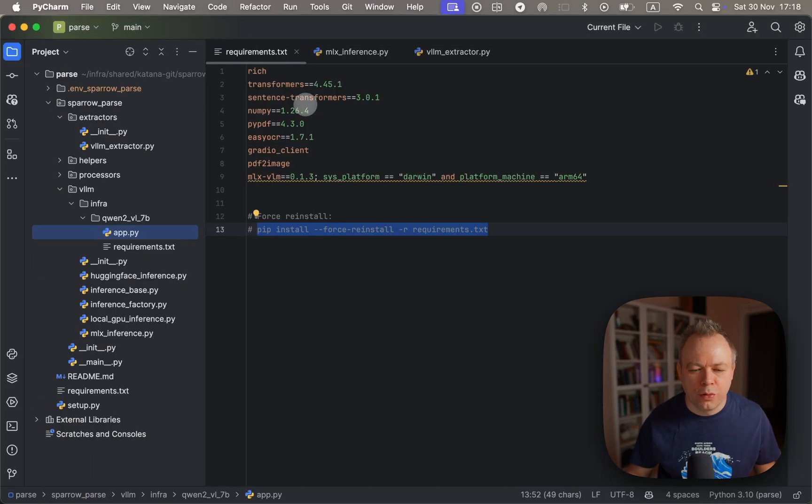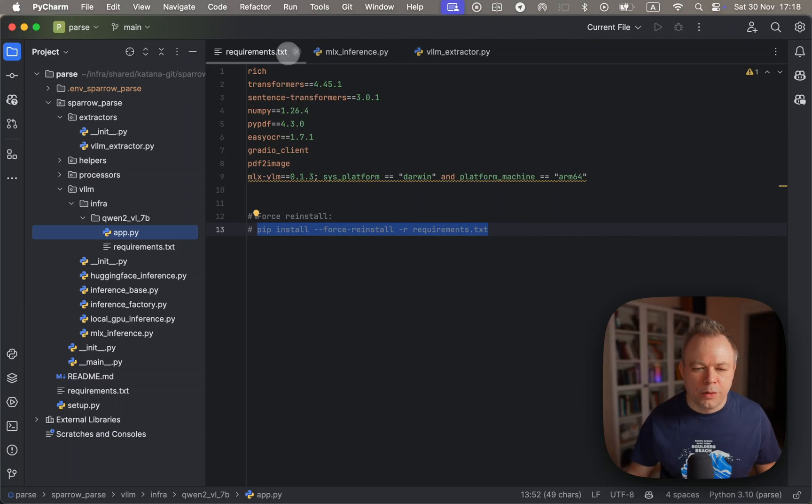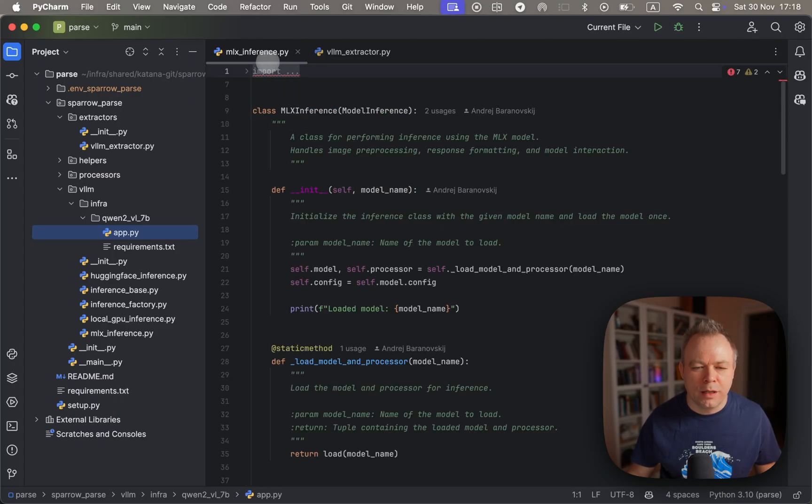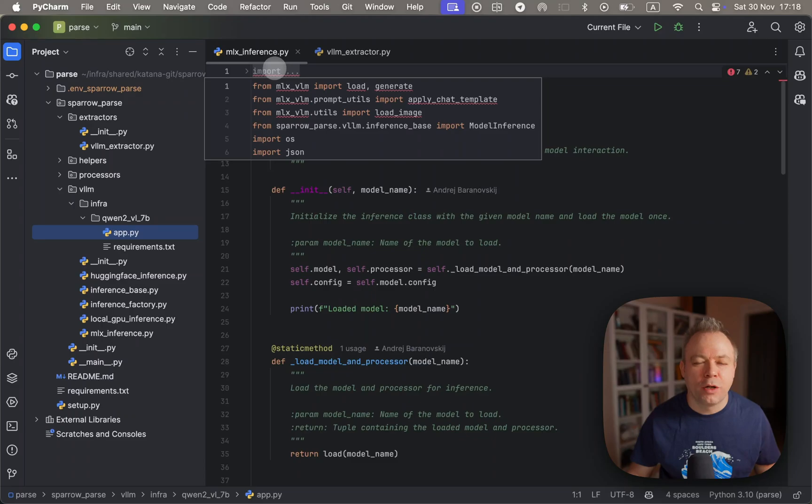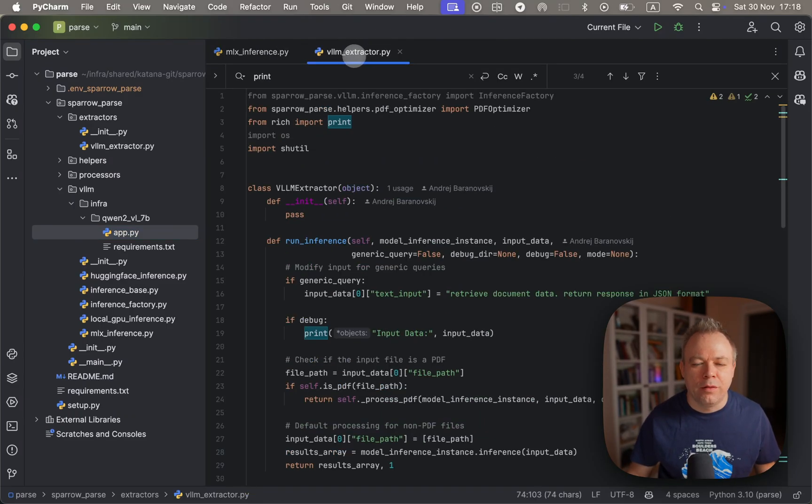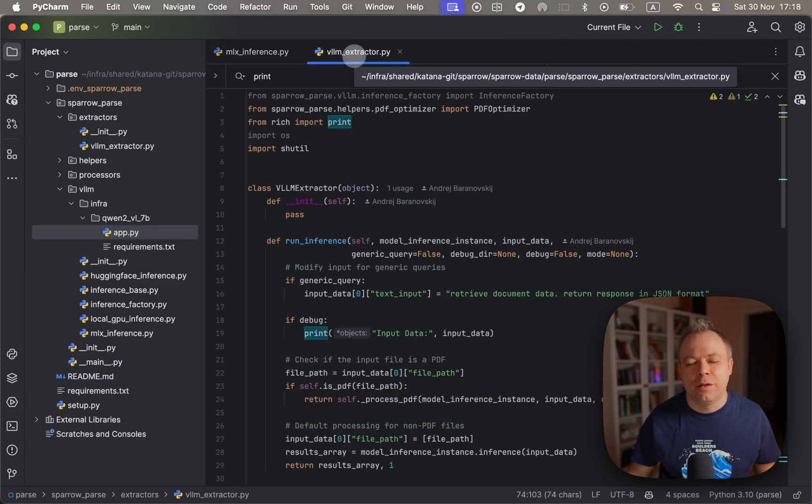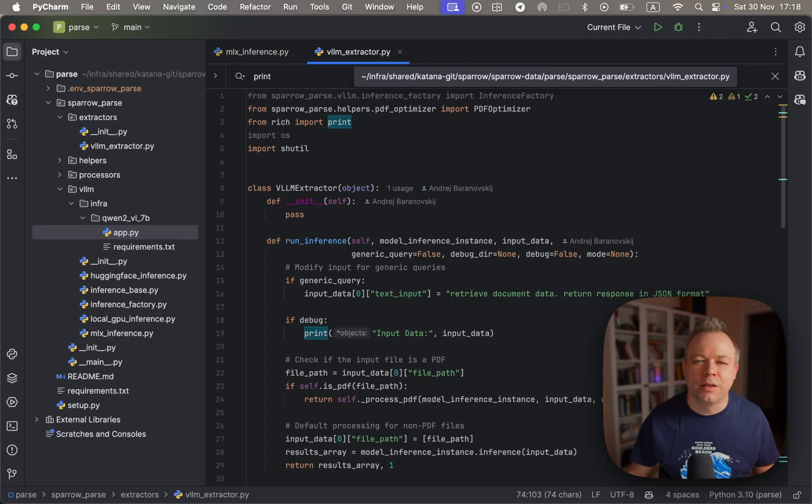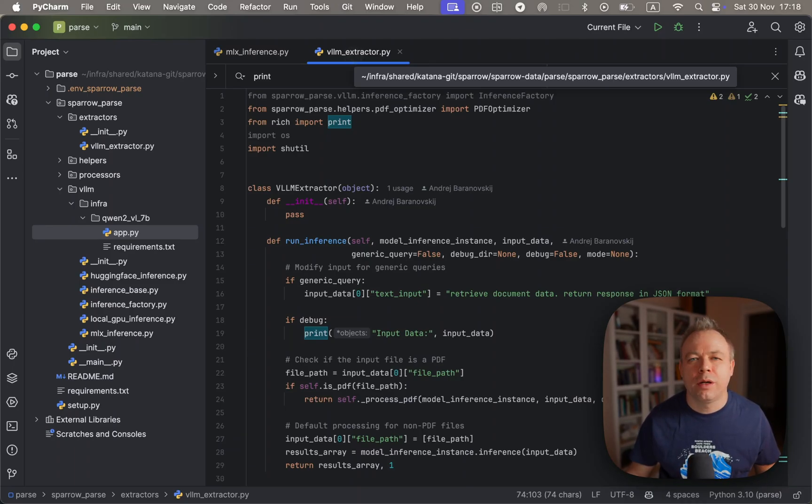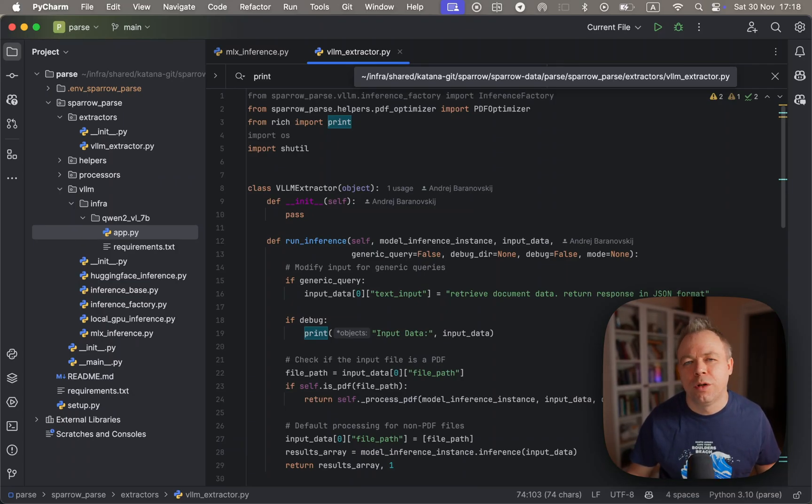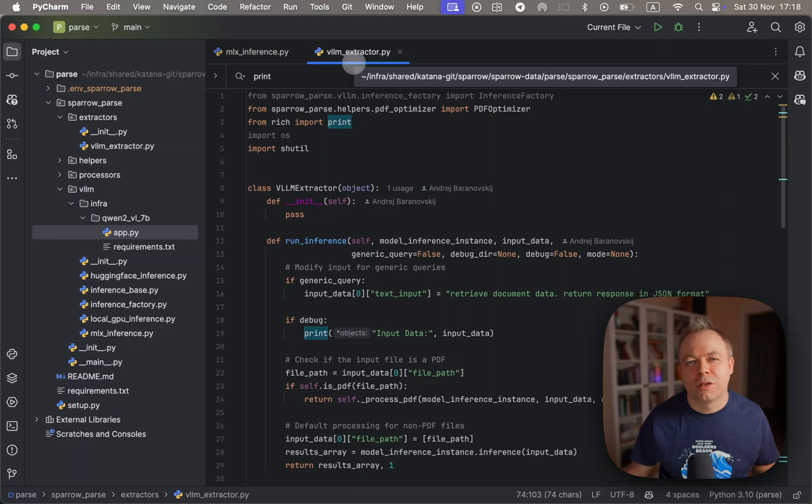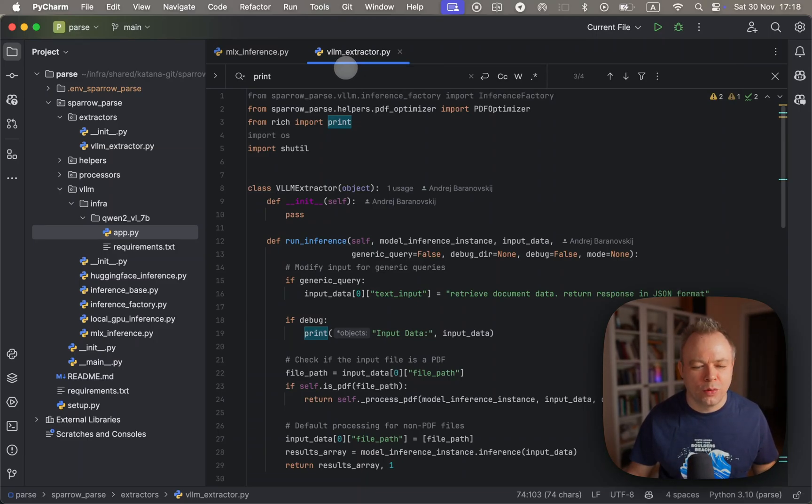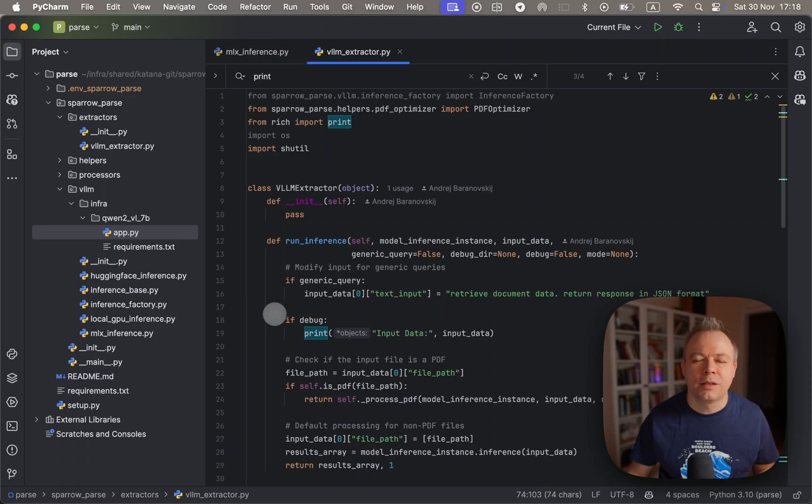Let's go back to the code. So that's about requirements. In Sparrow Parse library I have a visual LM extractor script which acts as an abstraction layer, because in Sparrow we could execute requests not only on MLX but also on Nvidia GPU. Based on a parameter flag which is passed together with the query, LM extractor constructs the configuration request which is being sent to the factory class.